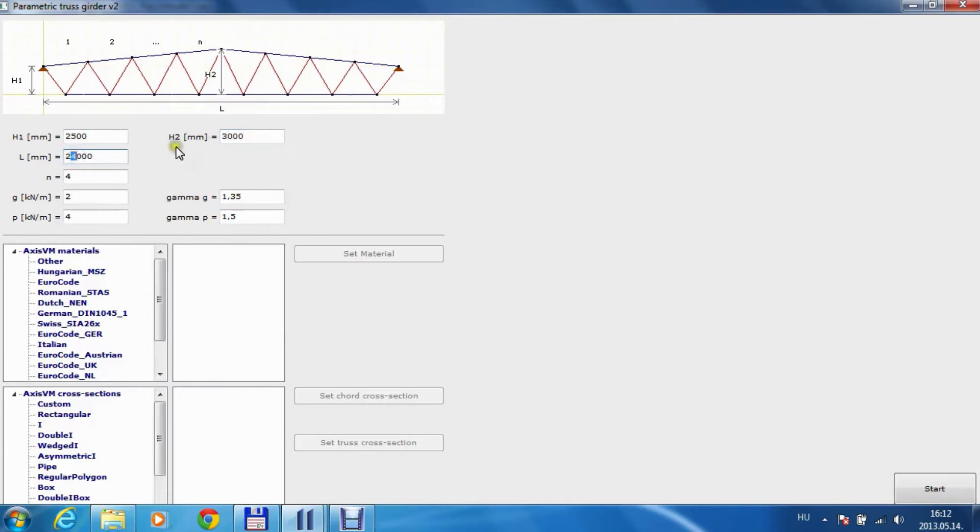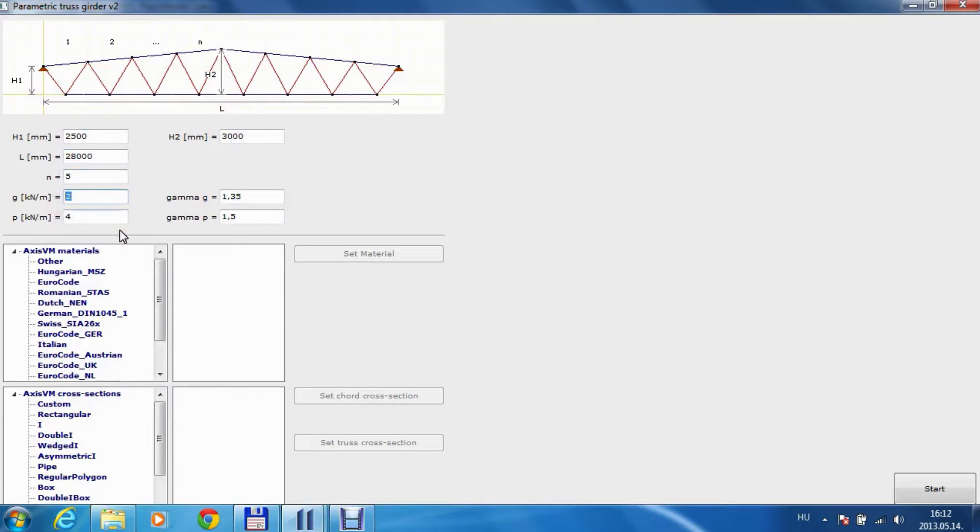Change the span to 80,000, number of bays to five. This is the dead load, live load. We need to leave the factors as they are.